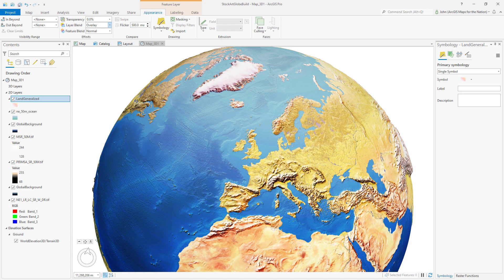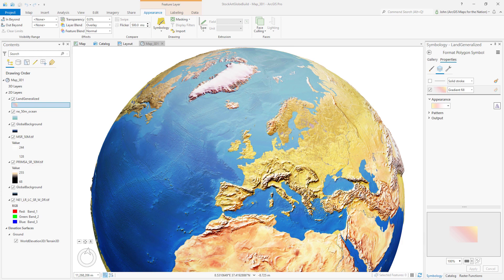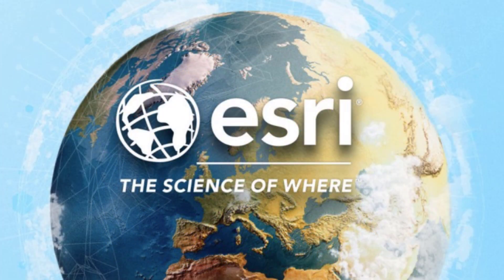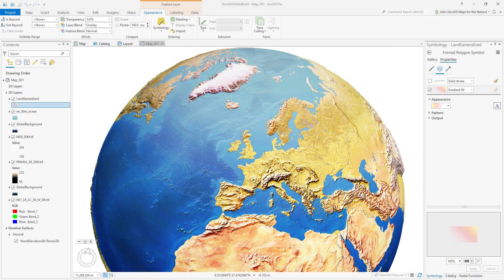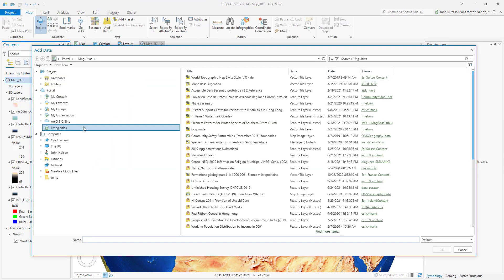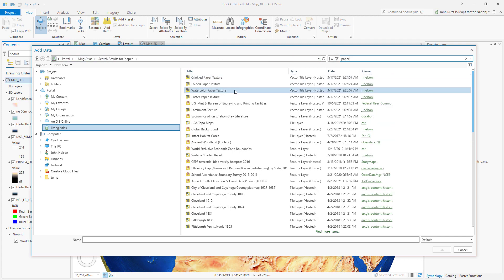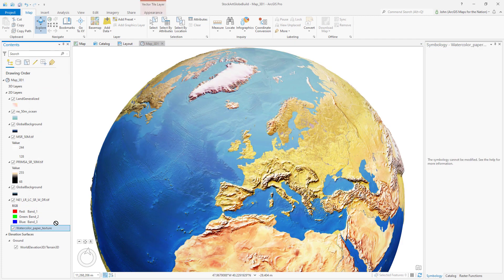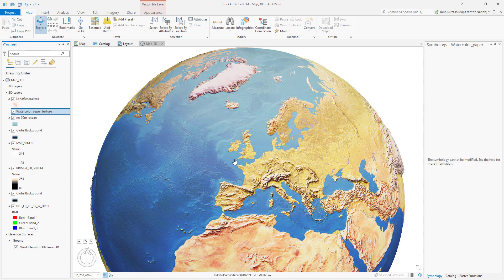When I look at the big reference globe stock art, I see it's got a little bit of texture. I actually wonder if it's a real photograph of a textured globe — that's what makes it look real, that texture. How do I add texture? We don't have a grain filter in Pro. Well, I've got you covered. I'm going to add from Living Atlas a watercolor paper texture. It's hidden because it renders underneath all the image layers, so I'll drag it right here underneath the land color layer.